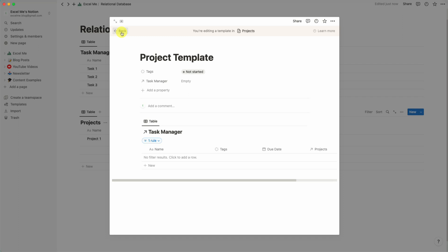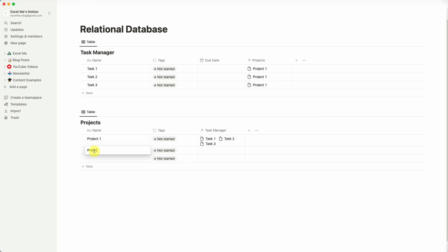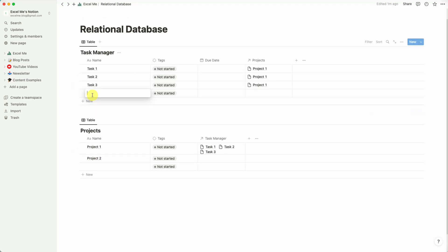And then again we just add a few dummy tasks. So Task A, Task B, Task C. And we add this to Project 2.